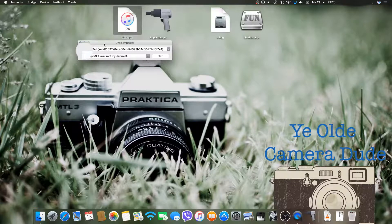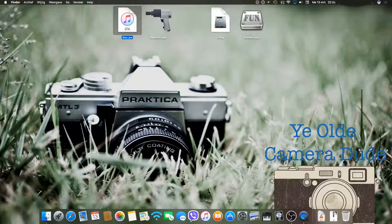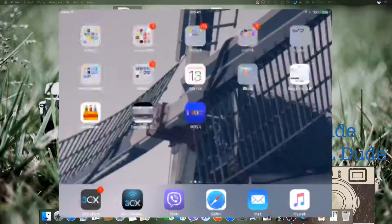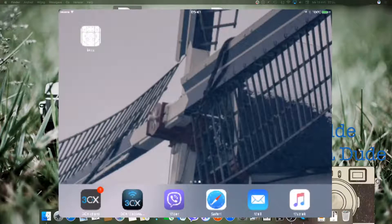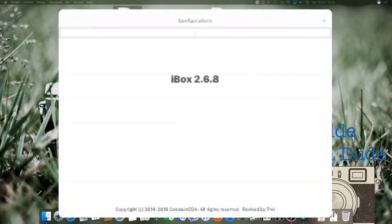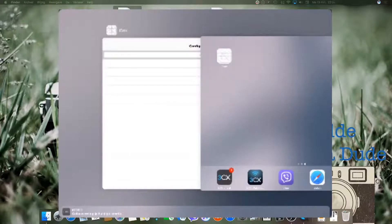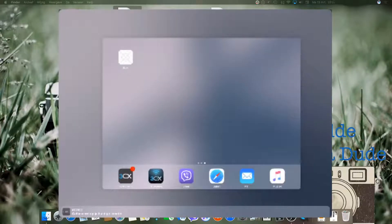Once it says complete, close Impactor and head over to your iPad or iOS device. From there you will open iBox. After that's done, just close it.